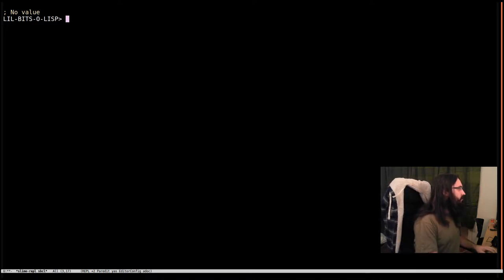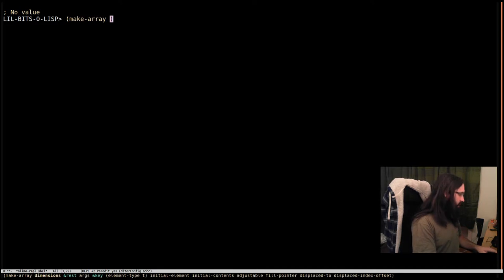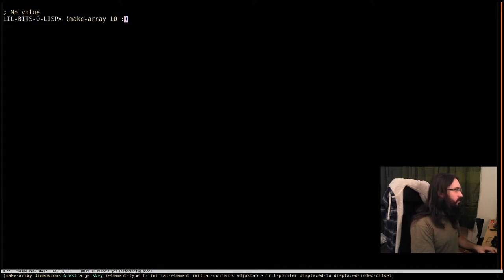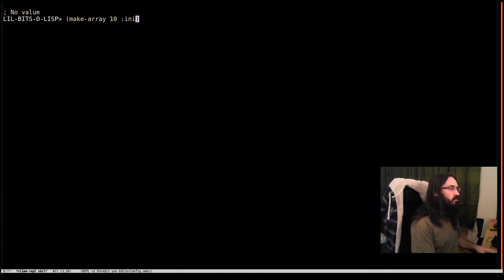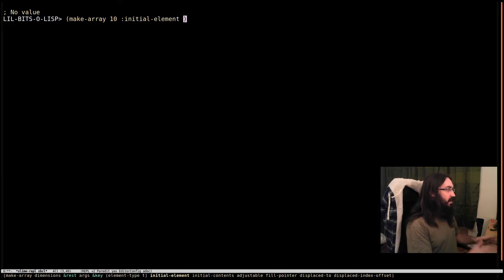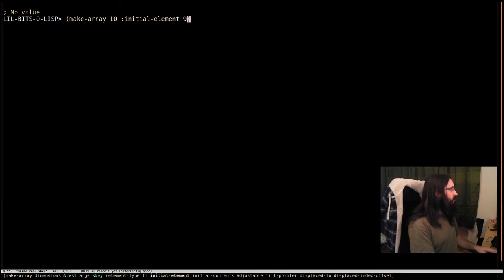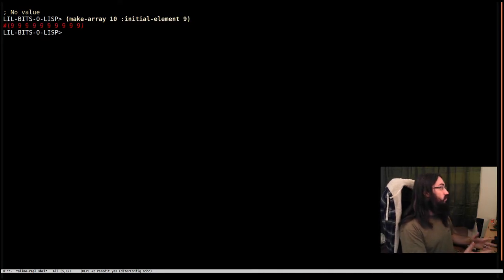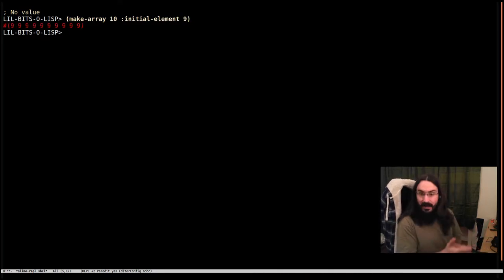Let's say that we're going to make an array. It's going to have 10 elements and I want every element to begin with its initial value of the array to be the number 9. Well, that's cool. That's exactly what I wanted.